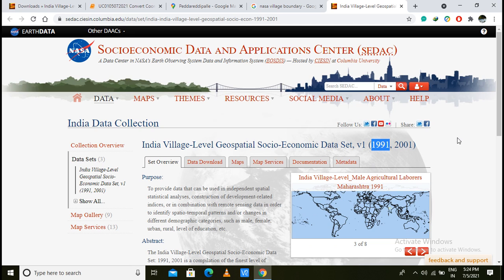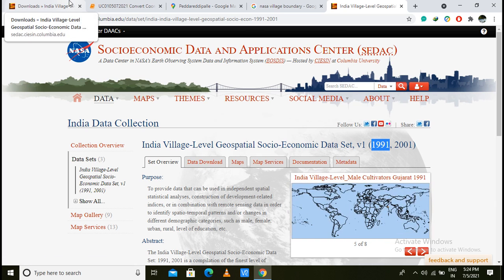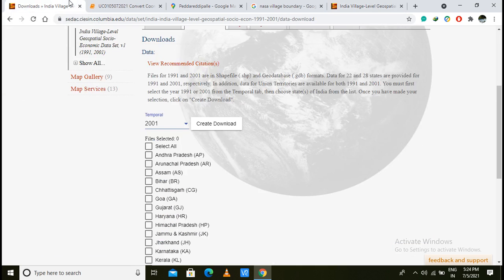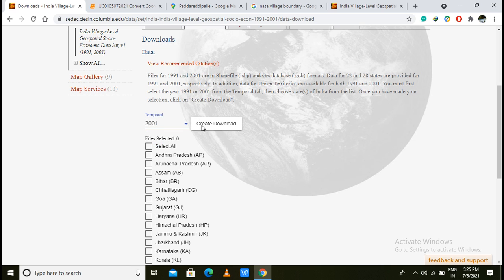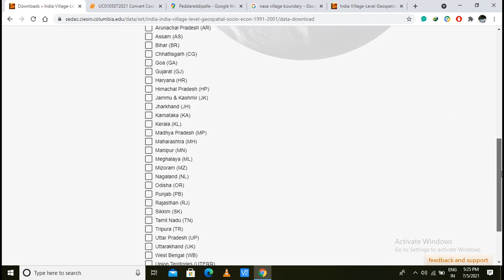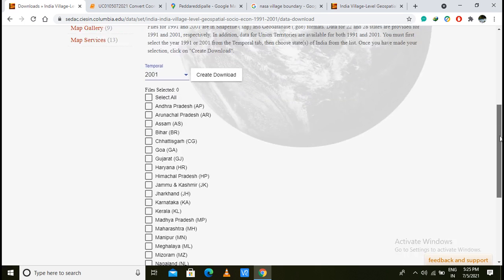We will get it here. Here is the Coordinate System. First, we will download it. This is the Registration. Here we have data state-wise. There is a data set. There is a 1991 data set. There is a 2001 data set. There are many states. Here is an example XYZ state. There is a data set in the Android state.